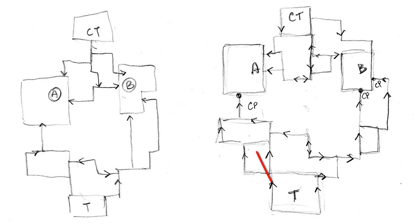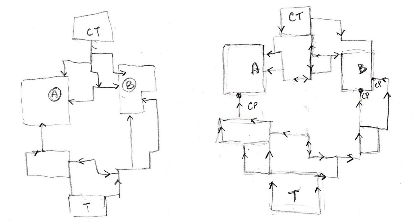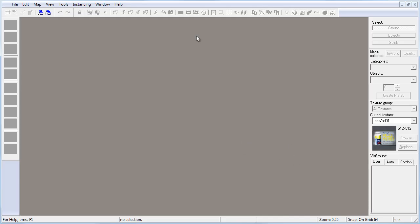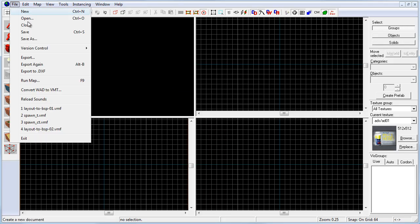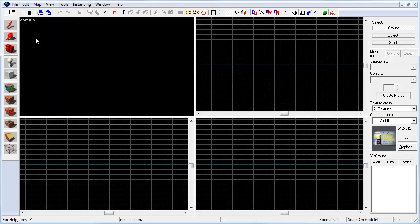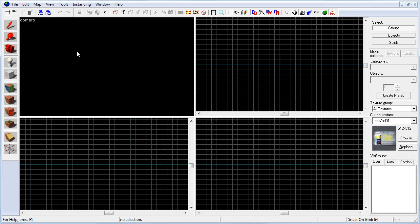This is what we are going to use as a template to start with. You can see that this layout has only two main paths. Both of those main paths lead to a chokepoint right before the bombsites. Open up Hammer and let's start a new map. File, new. Let's go ahead and save this first as layout to BSP 01.